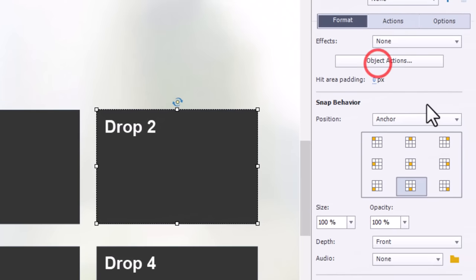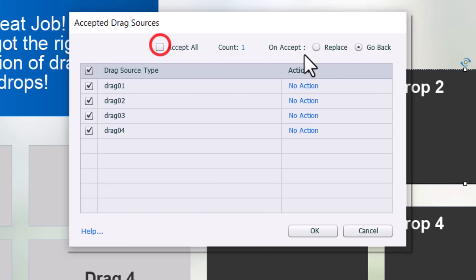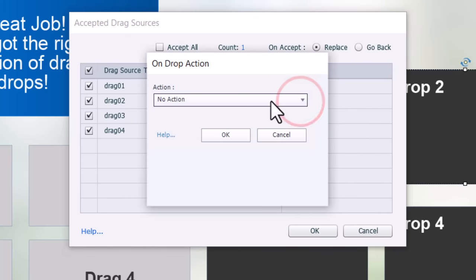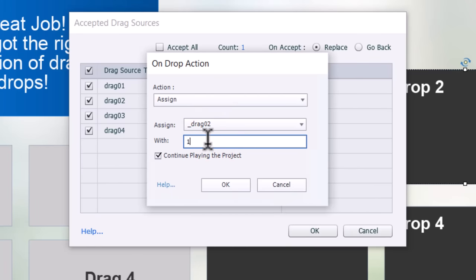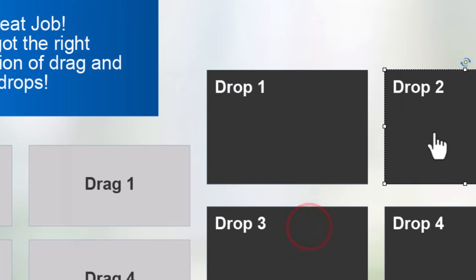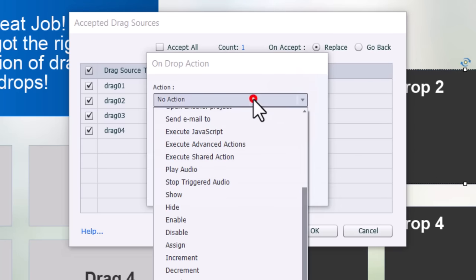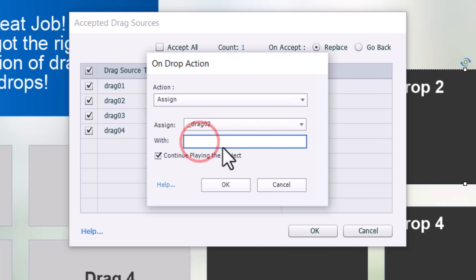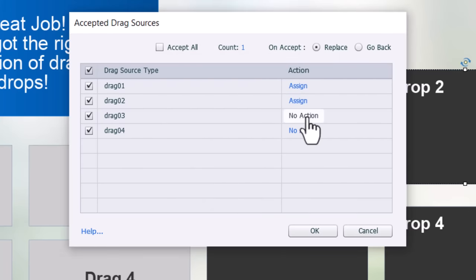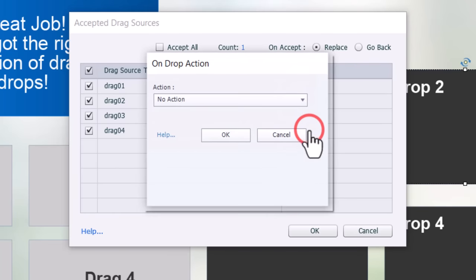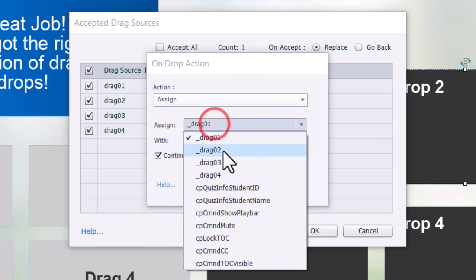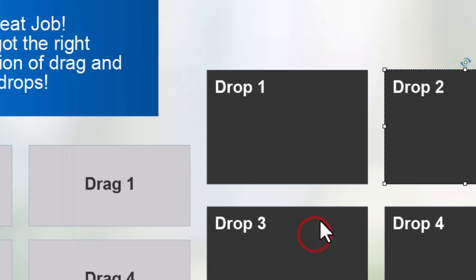We'll select drop two and go into object actions. I like to set up the correct answer first: if drag two is dropped onto drop two, we assign variable drag two a value of one and uncheck continue playing the project. Then we set the other drag items to assign drag two a value of zero. The more monotonous a task in Captivate, the more likely I am to make mistakes, so take your time and do this right.